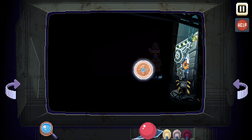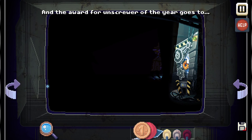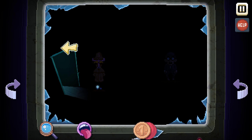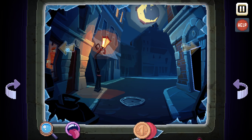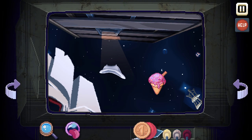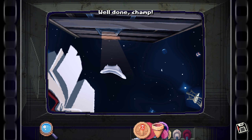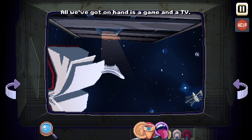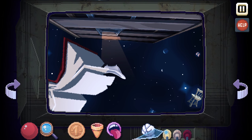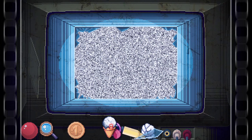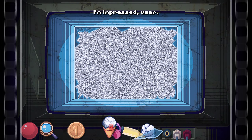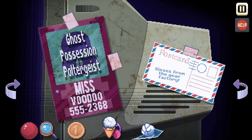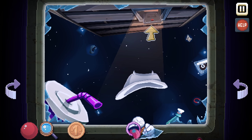Oh, there's something here. And the award for Unscrew of the Year goes to... the users! It's a must because they moved it. Their position was blocking it before. So now we should be able to get ice cream or something. All that's left is the cone. How can we fill it up with snow again? All we've got on hand is a game and a TV. We can maybe take this part — there we go. Snow! TV snow. I don't know what the tub's used for yet.